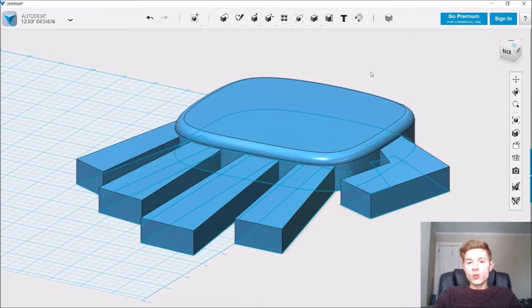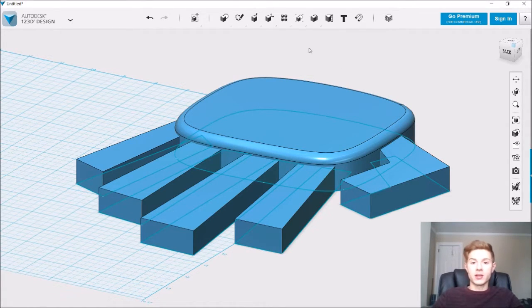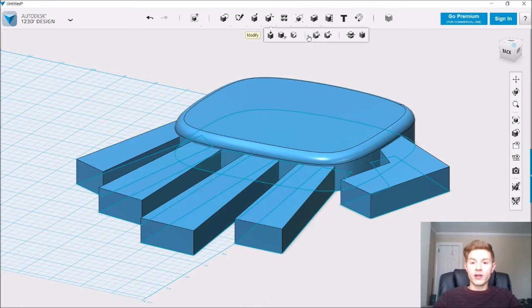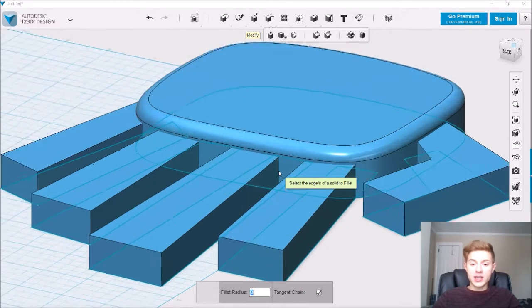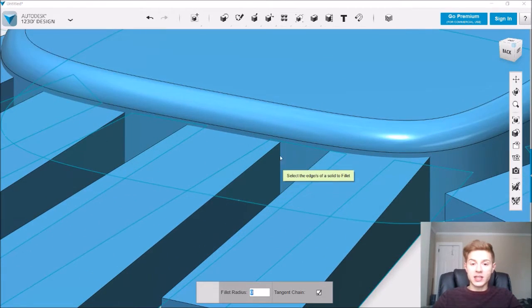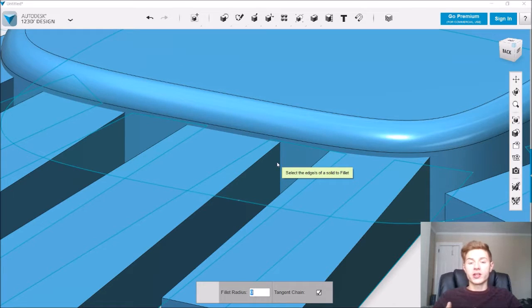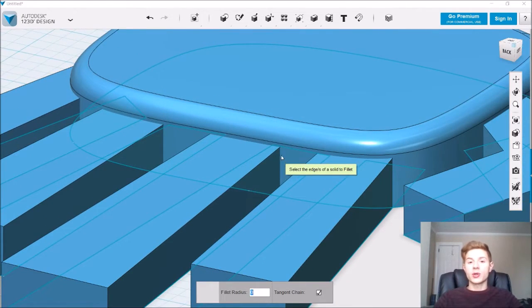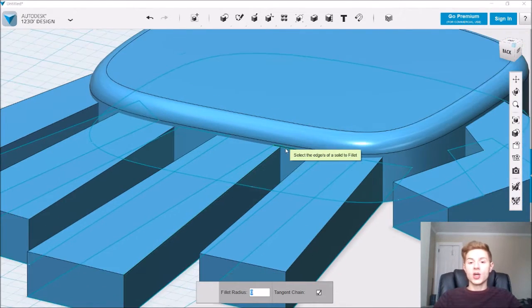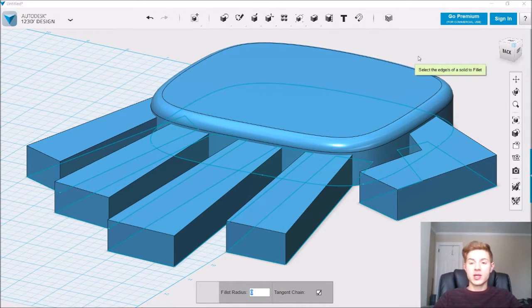But what if we actually wanted to blend the area in between the fingers and the main part of the hand? If we go to modify fillet, we actually can't select any of these corners that connect the fingers to the rest of the hand. That's because they're two separate objects. We actually created them from separate sketches.